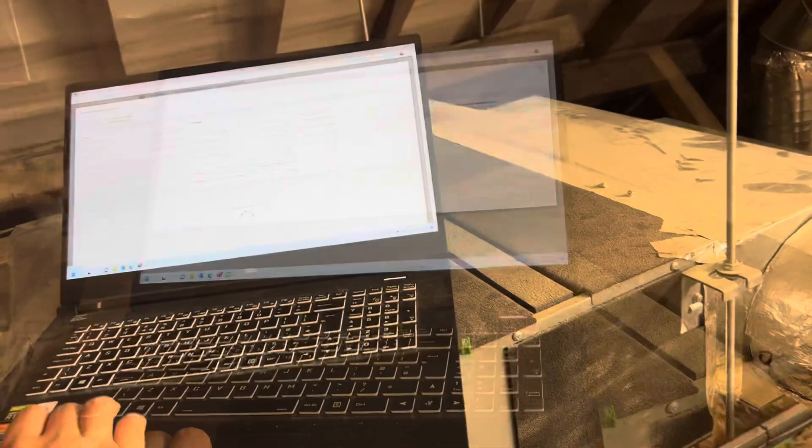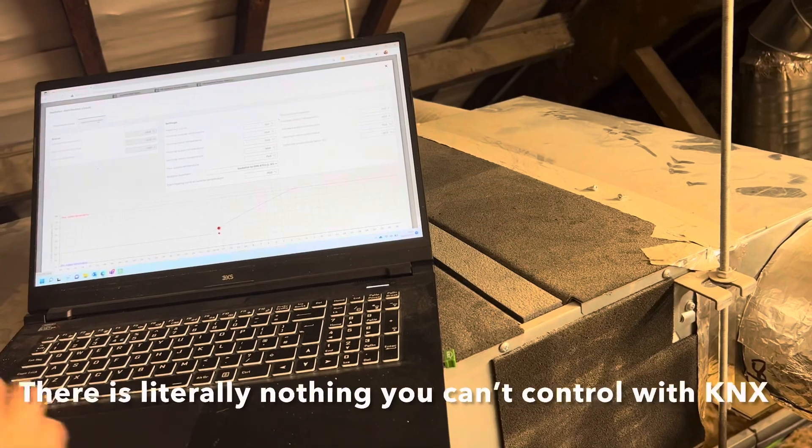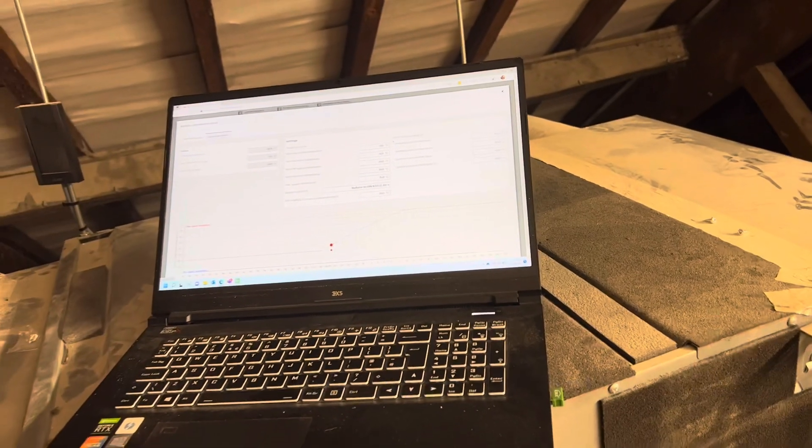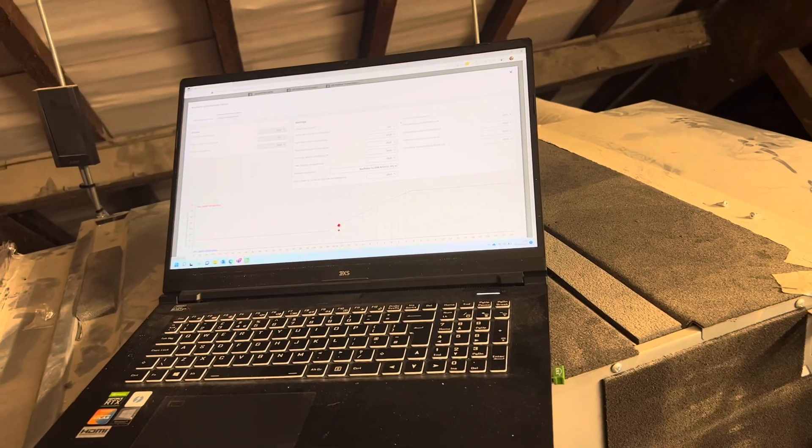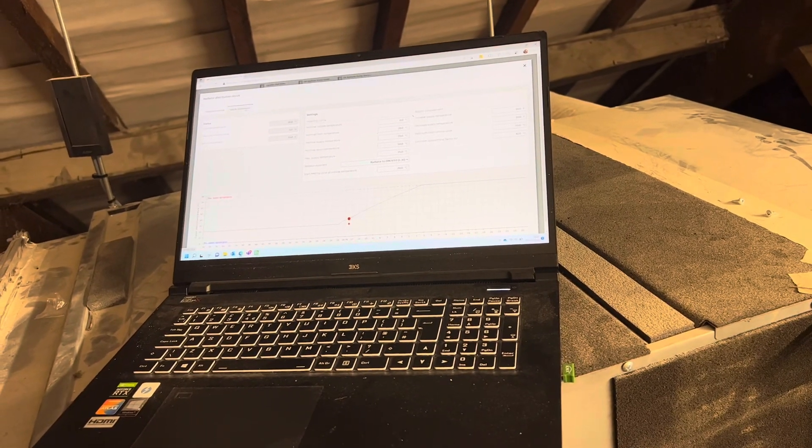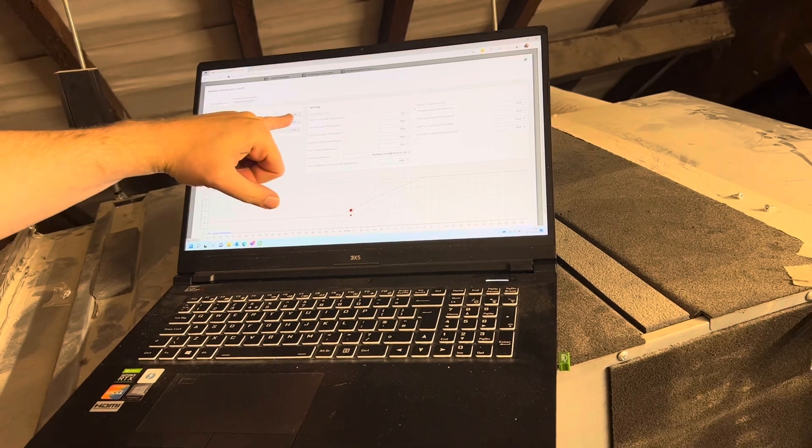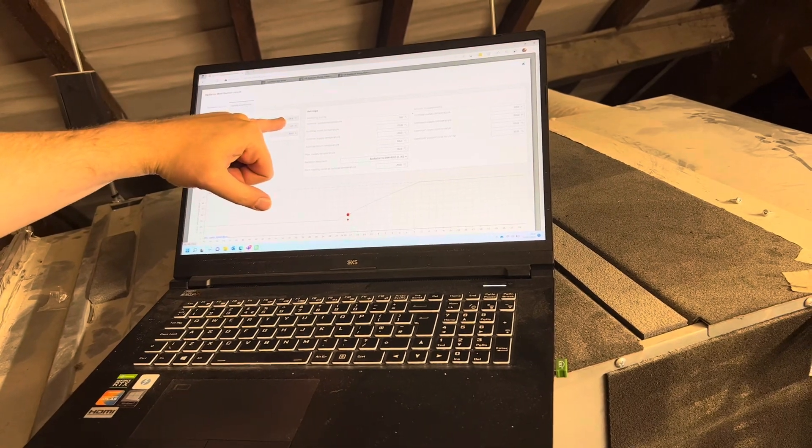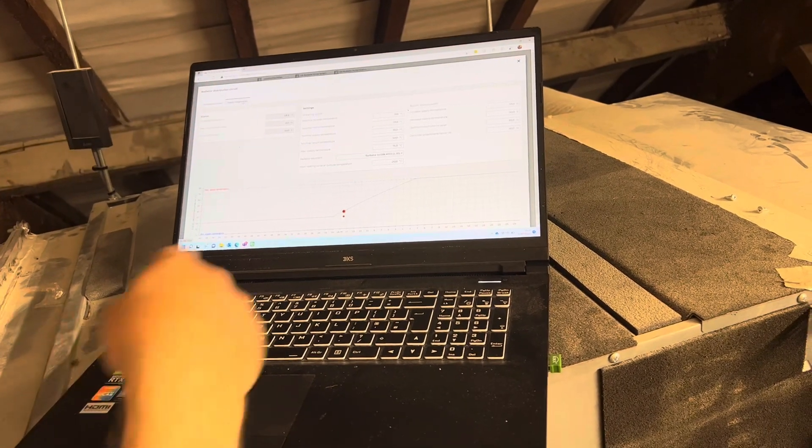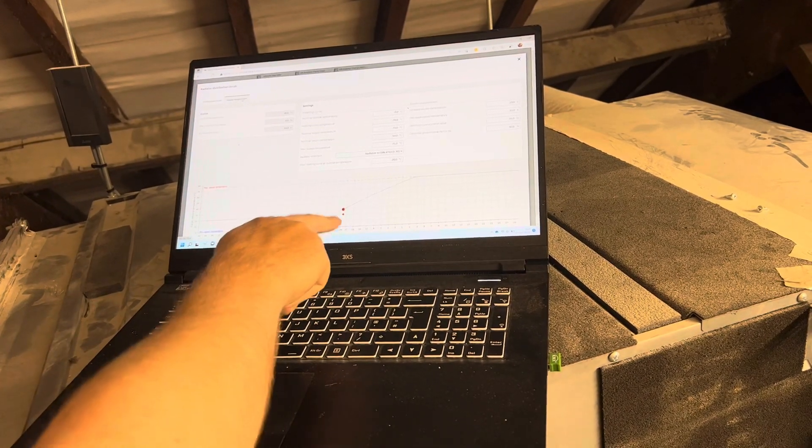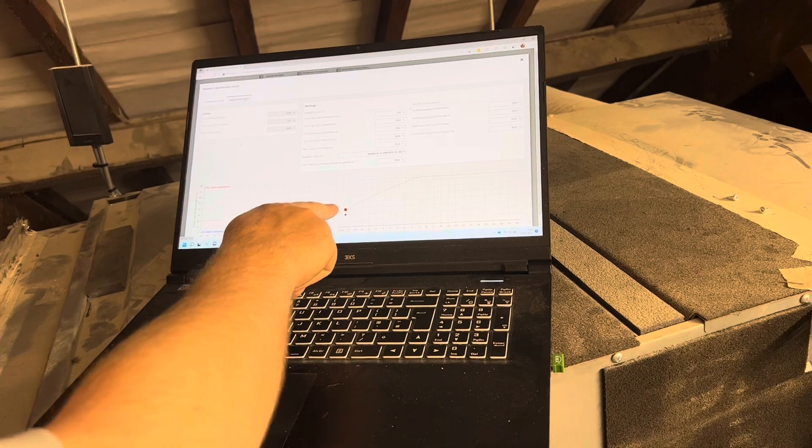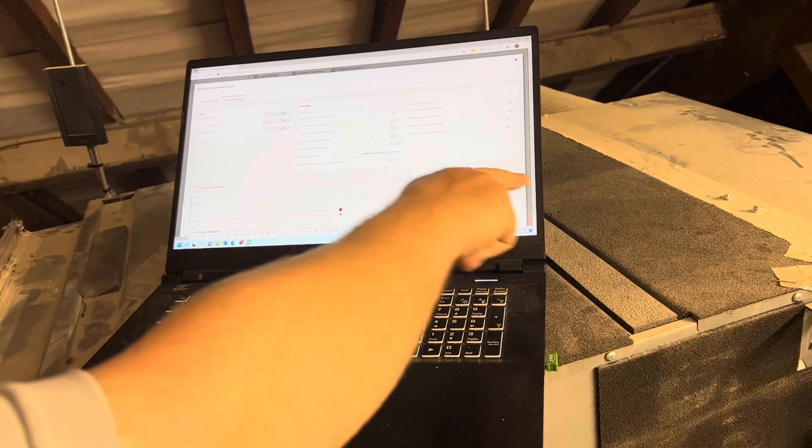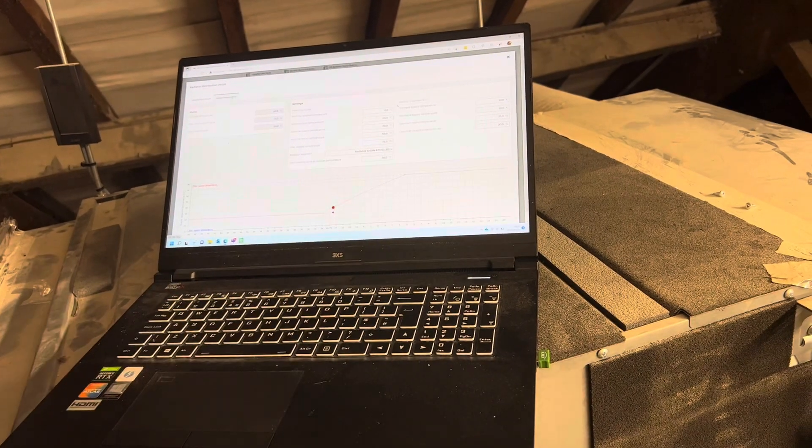And then you've got weather compensation on there. So that's the outside temperature, it's 18.8 degrees outside, and you can see that it's using this weather curve, a compensation curve, to set the temperature.